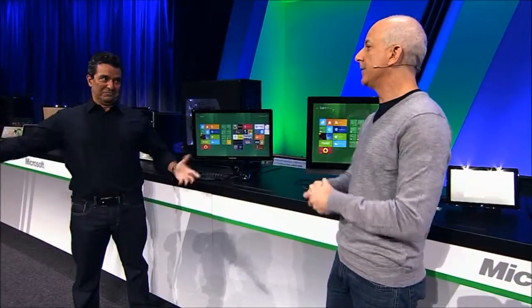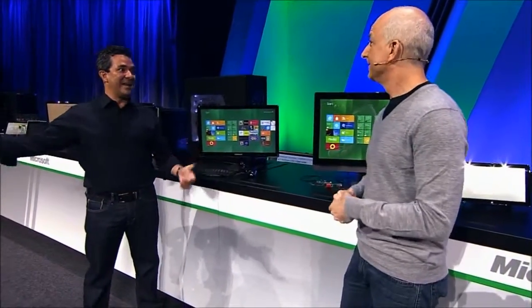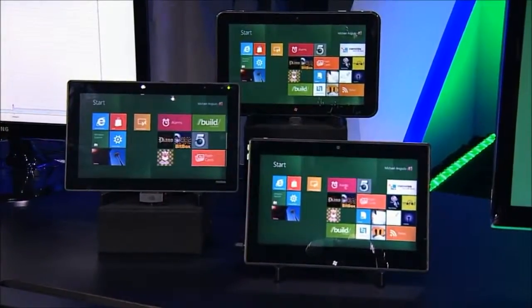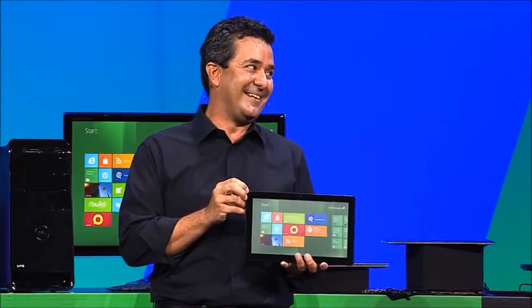The work that our OEMs are doing is just incredibly cool — all of these different form factors are going to be great Windows 8 machines. That's one of the most important things about what we're doing: being able to support the broadest range of scenarios and form factors for computing. This is a PC that we made together with Samsung.